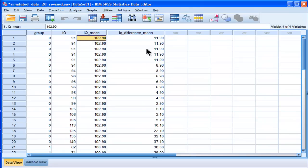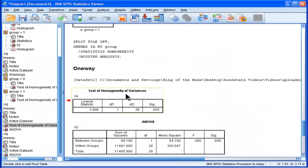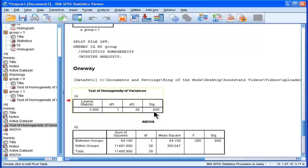Now, the problem with the means Levene's test is that it's sensitive to variations in the distribution. So if your data are not normally distributed, it tends not to be powerful enough. So in this case, where it's almost statistically significant, I'd be thinking, oh well, and the data are not normally distributed, maybe the Brown-Forsythe Levene's test will be better.